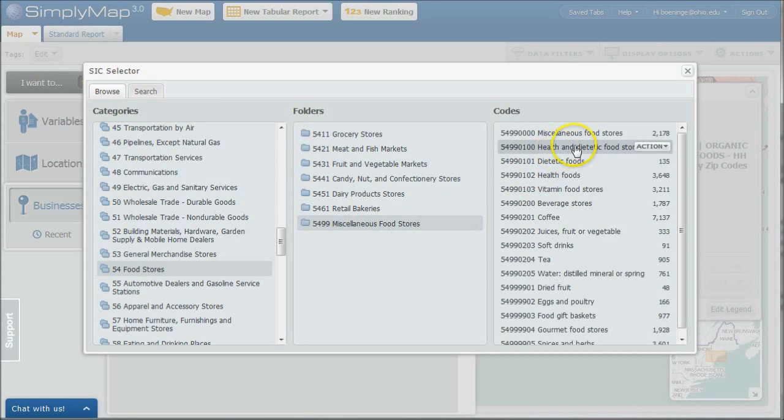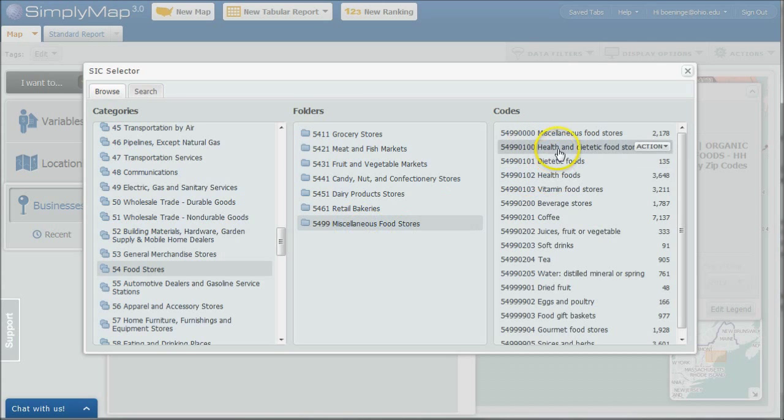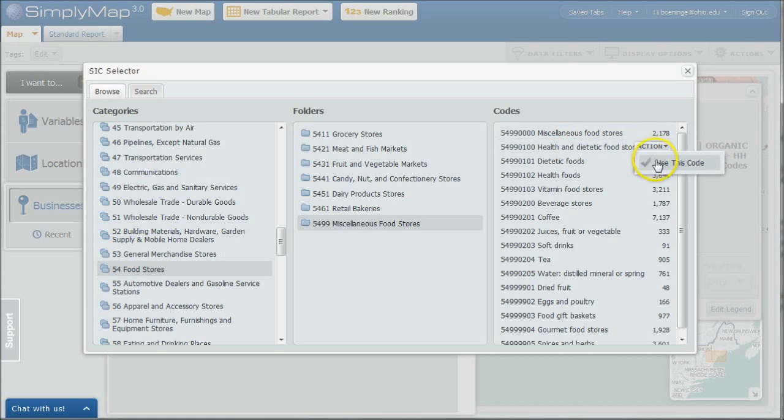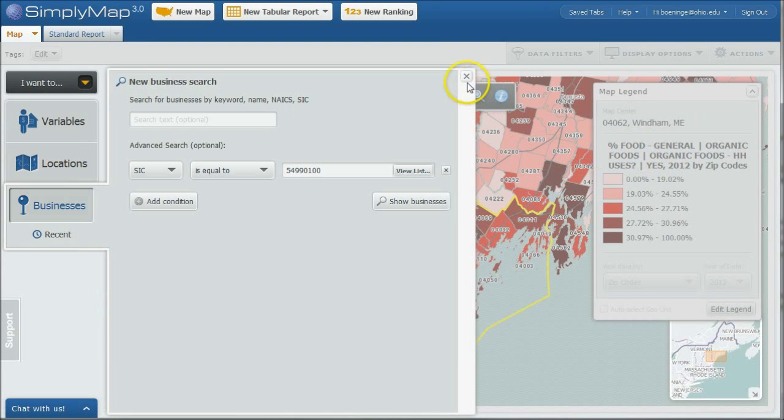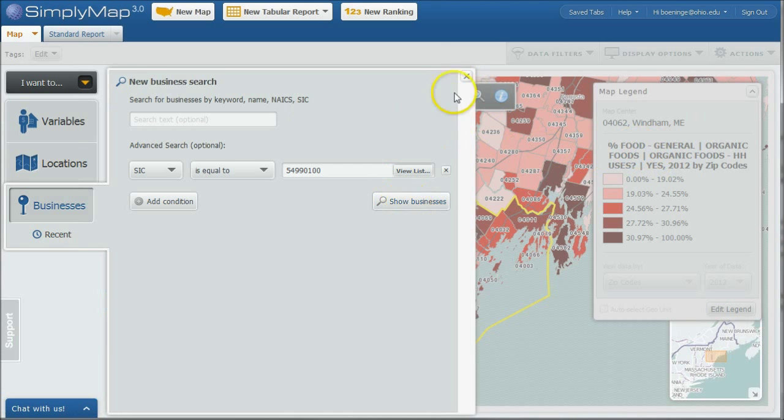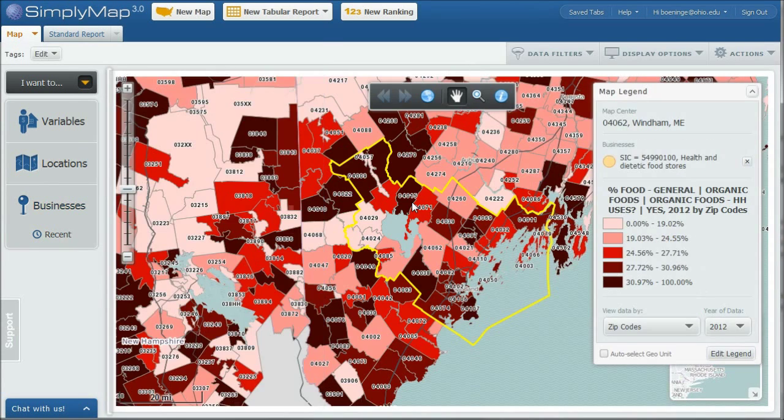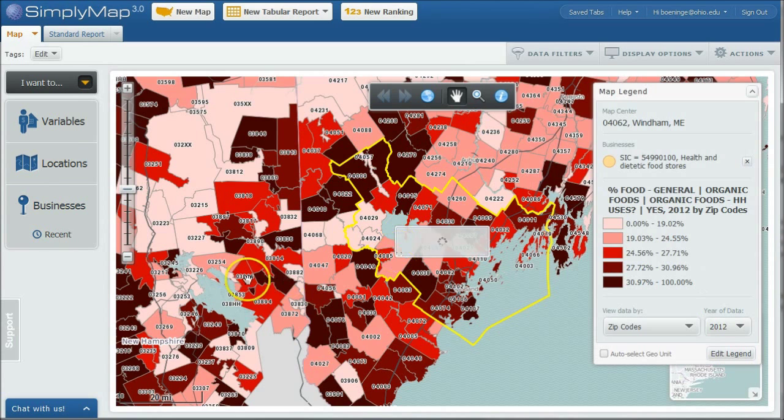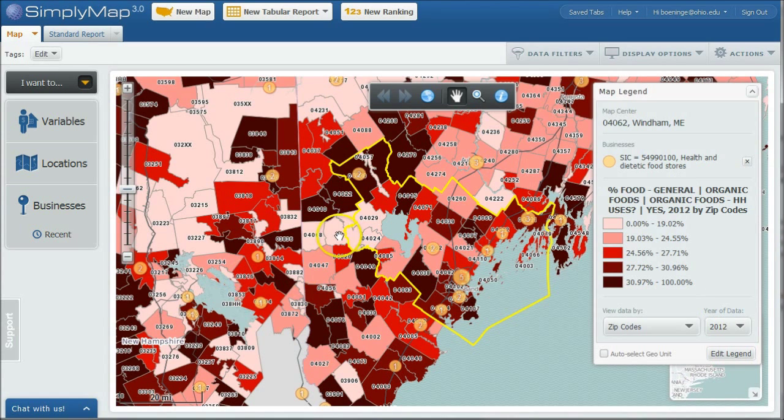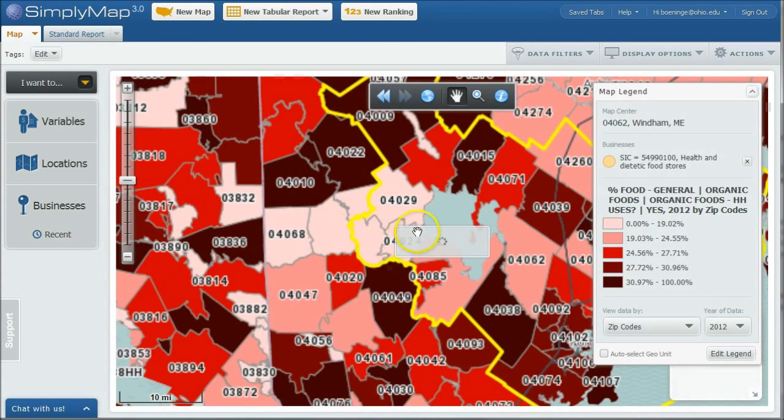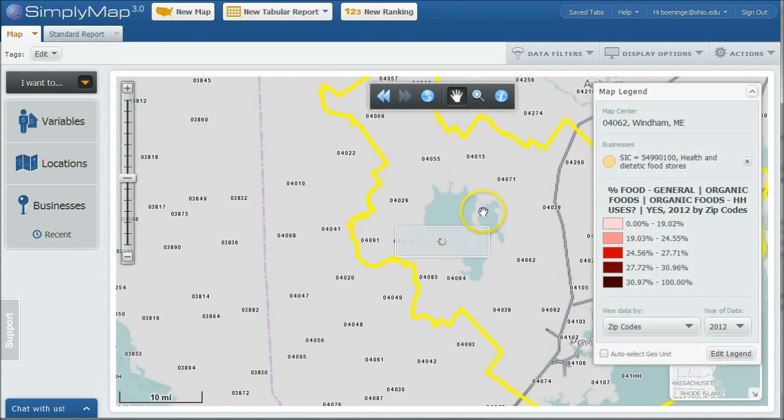and here's grocery stores or miscellaneous food stores. Let's do miscellaneous food stores, and you'll see there's health food stores. There's also health and dietetic food stores. I'm going to choose the broader category, and so we'll use this code, and we'll say show businesses. Almost clicked out of it. Don't do that. Click show businesses.